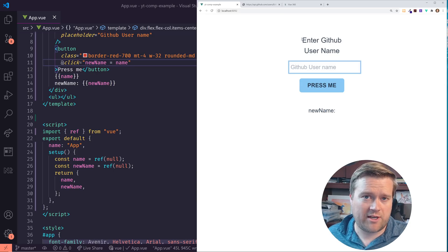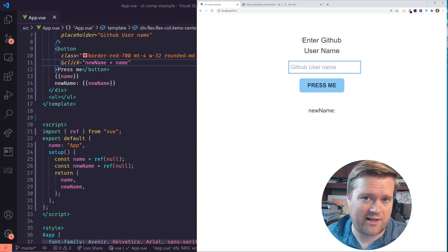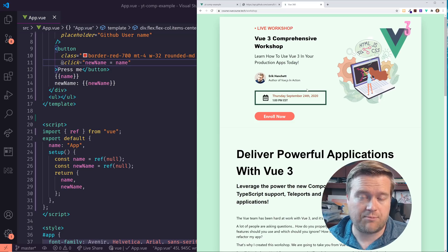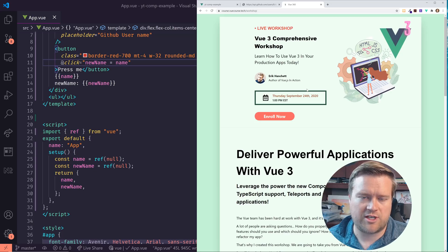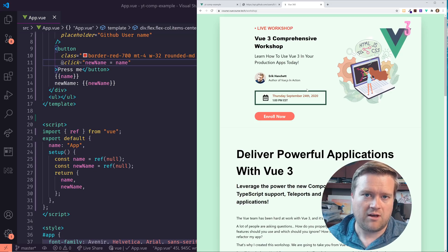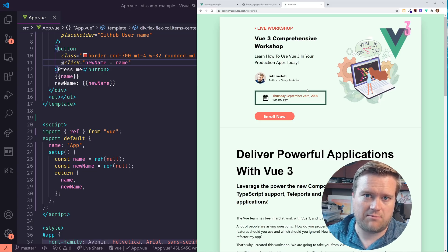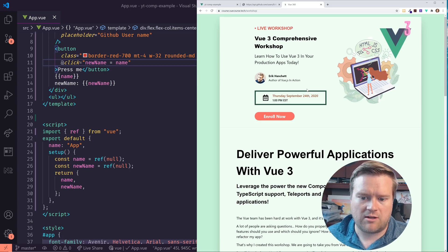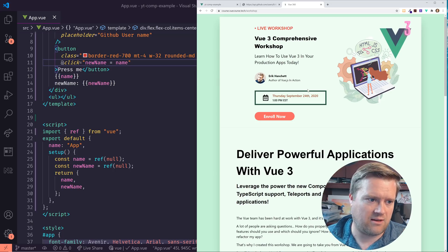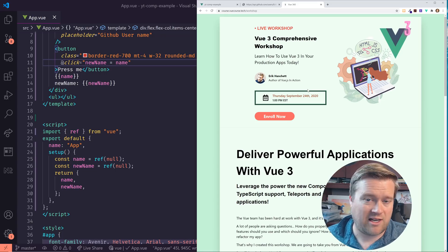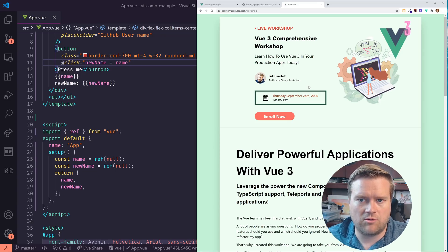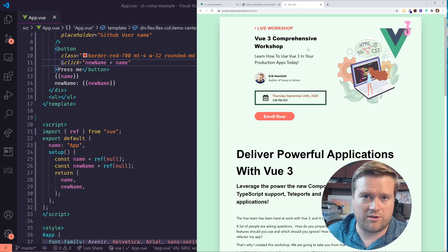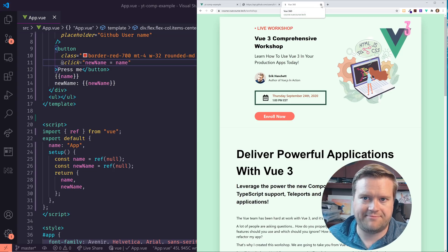And by the way, before we get too far, I just want to have a quick shout out. I actually have a Vue 3 comprehensive workshop. I'm really proud of this. This is a three hour workshop I'm doing next Thursday, September 24th. If you'd like to learn more about it, I'll put a link in the description below. Just go and click on it. You can click enroll. I'm going to be going over everything you know about the composition API in much more and also helps out the channel. So check out this new live workshop. It's at viewcourse.tech/workshop. And also will be the link in the description. So just a quick shout out for that.